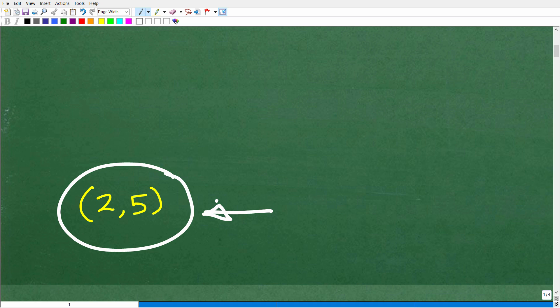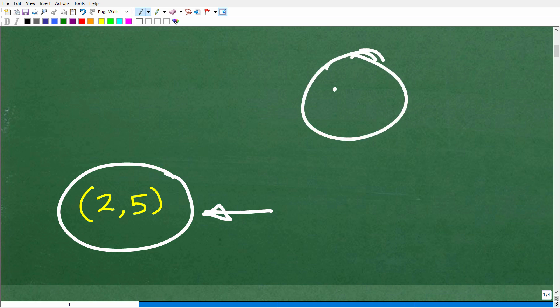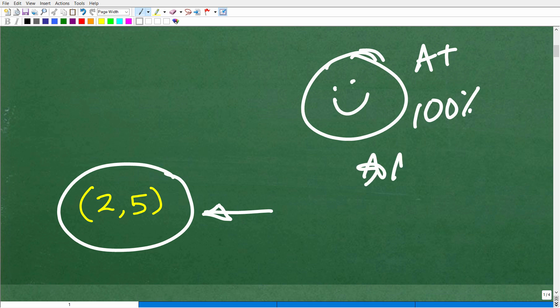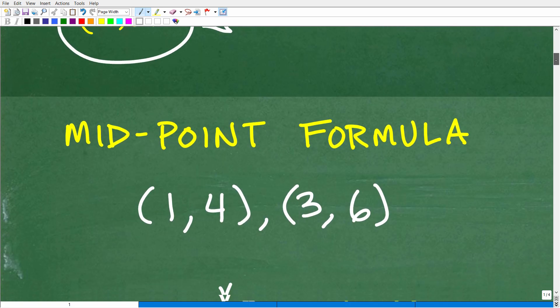Some of you might still be confused on what the midpoint formula is asking you to do — I'll explain that in a second. But if you happened to get this right, let's celebrate with a happy face and an A-plus and 100 percent and a few stars, so you can tell your friends and family that you know all about the midpoint formula.